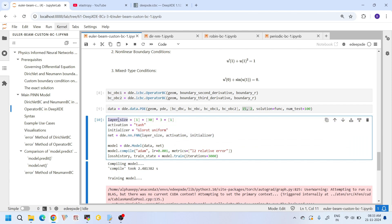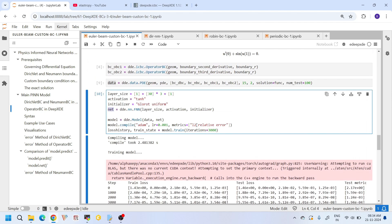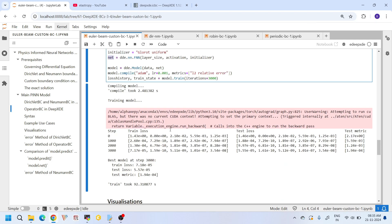Here we are setting up the neural network parameters. We have one input layer, three hidden layers with 30 neurons each, and one output layer. We use a tanh activation function and a Glorot uniform initializer. We define the net object using the nn module with layer sizes, activation, and initializer as arguments. We then compile the model with the Adam optimizer at learning rate 0.001 and use L2 relative error as the test metric, training for 3000 iterations.